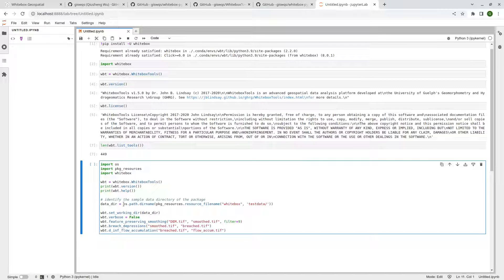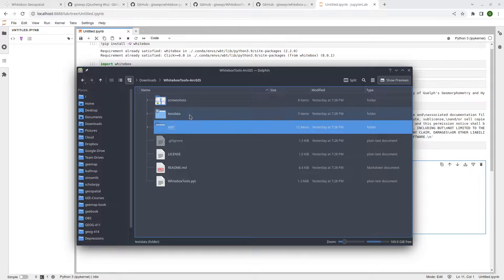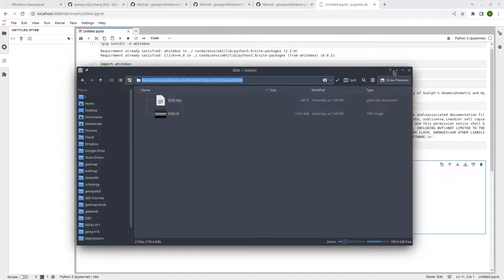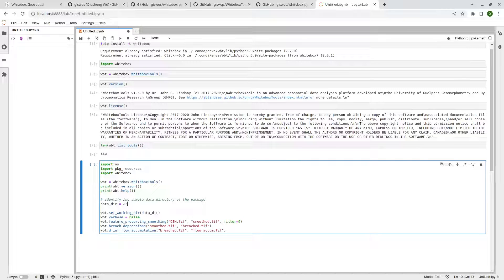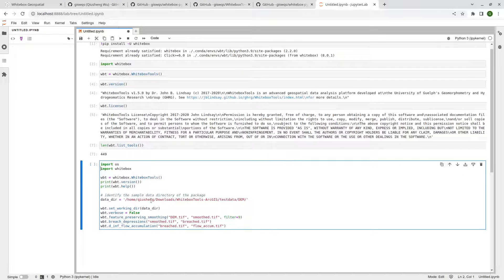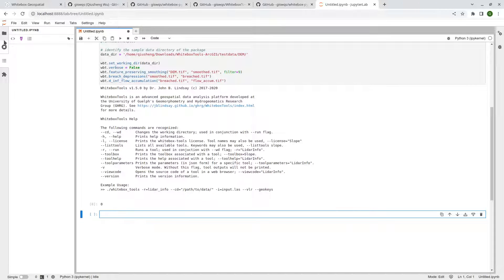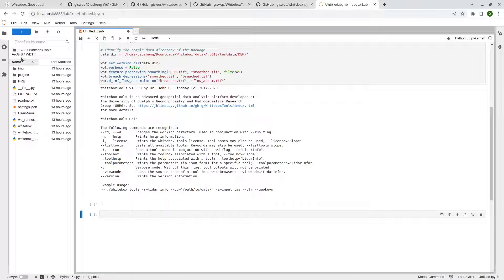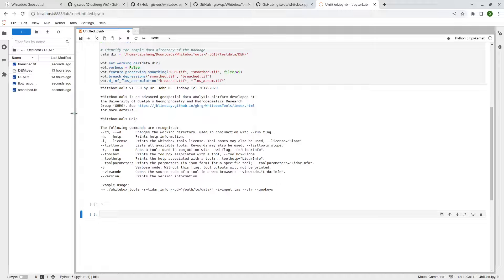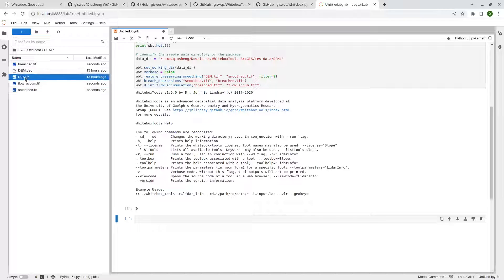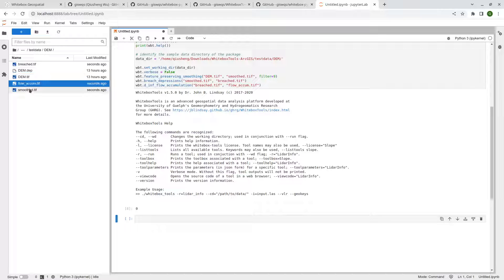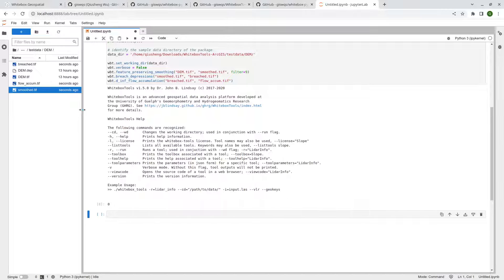Let me change to my directory which has the test data and the DEM. I'll set the working directory to that location. Now I have the DEM file — I'm going to smooth the DEM, use depression breaching to create a depression-free DEM, and then compute the flow accumulation. It's done, and in my downloads/whitebox-tools/test_data directory you can see all the output data files are now available. You can load these back into your desktop GIS, or you can also use leafmap to visualize the data. This is how you process data using the whitebox Python package.